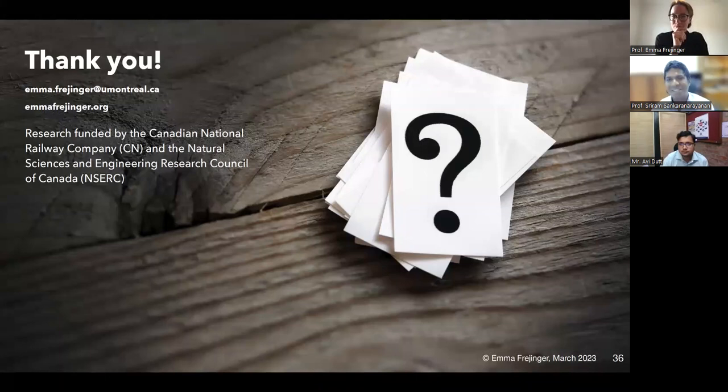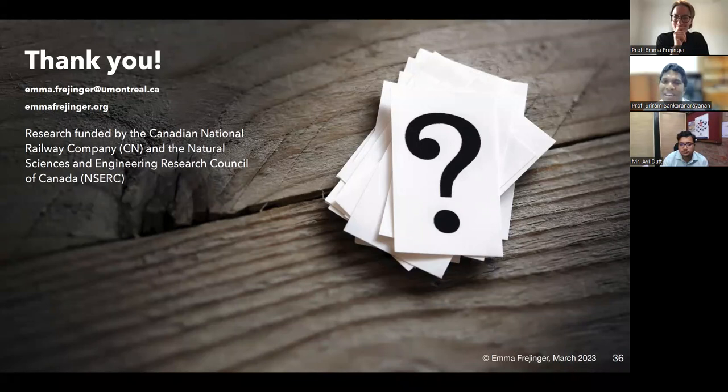Thanks a lot for an amazing talk. It was very insightful — the problems are very interesting, and you explained them in a very nice, interesting, and understandable way.